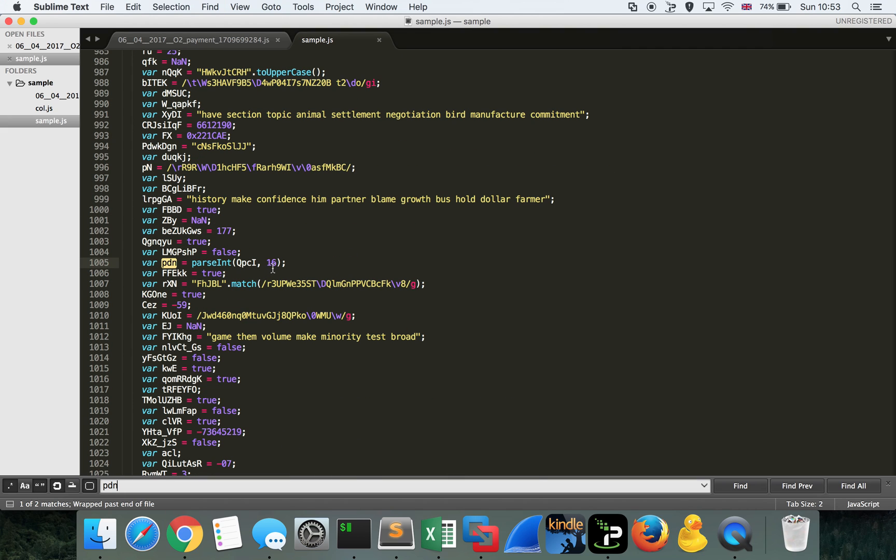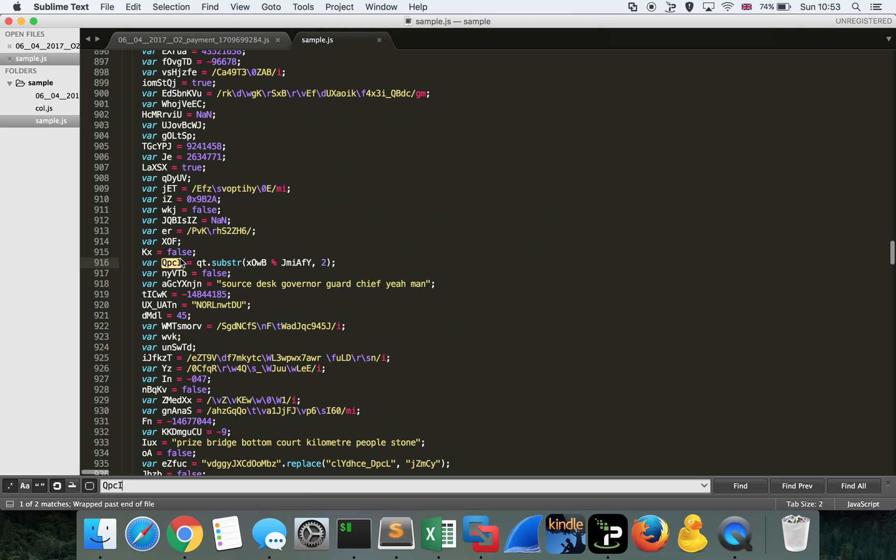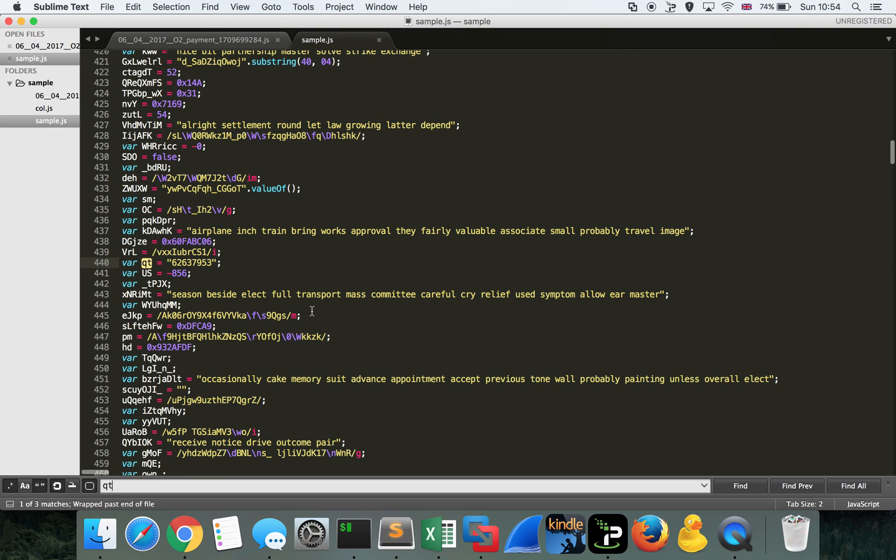We can see here that that particular value is going to be XORed with another value, PDN. Let's have a look and see what PDN is going to be. We can see that's the product of a string QPCI, which is being passed into parseInt. Again, it's being told to treat it as base 16. So let's have a look at QPCI, and we can see that QPCI is a substring of another variable, QT. Again, it's another variable which has been extracted or iterated over in chunks of 2. So we're going to get two characters from the string QT. Let's have a look and see what QT is. We can see here that's actually a pretty short string.